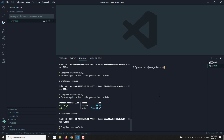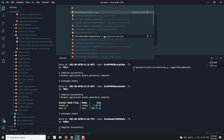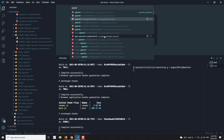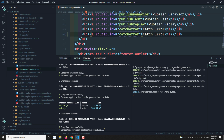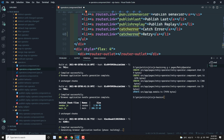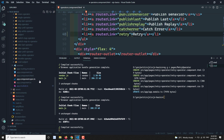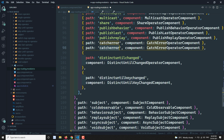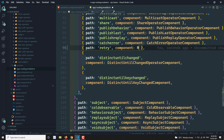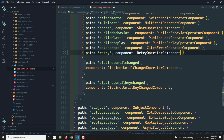I am going to create a retry operator here. Let's go to operators.html and take retry. I am writing retry here, and in the app routing I am using retry and adding the RetryOperatorComponent. That's it.